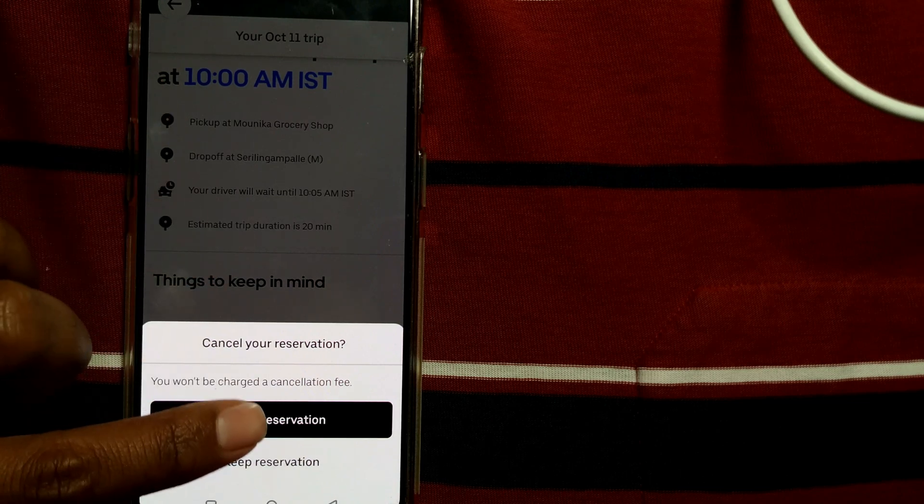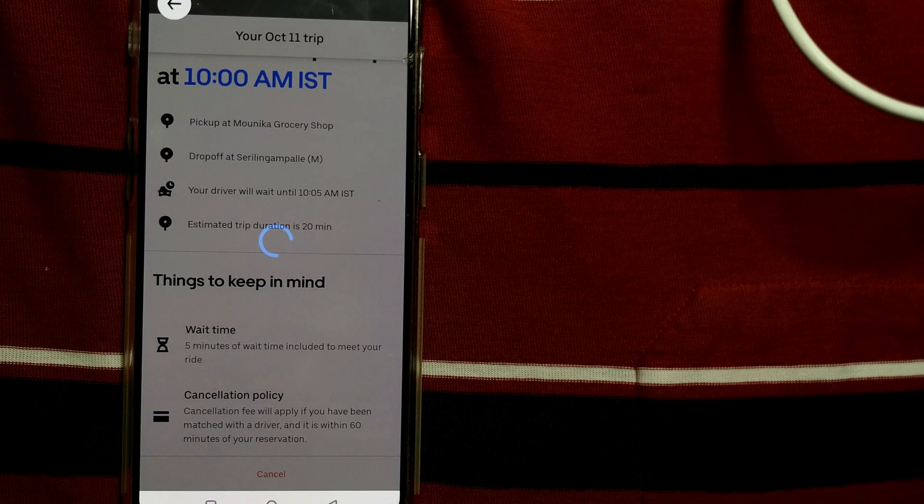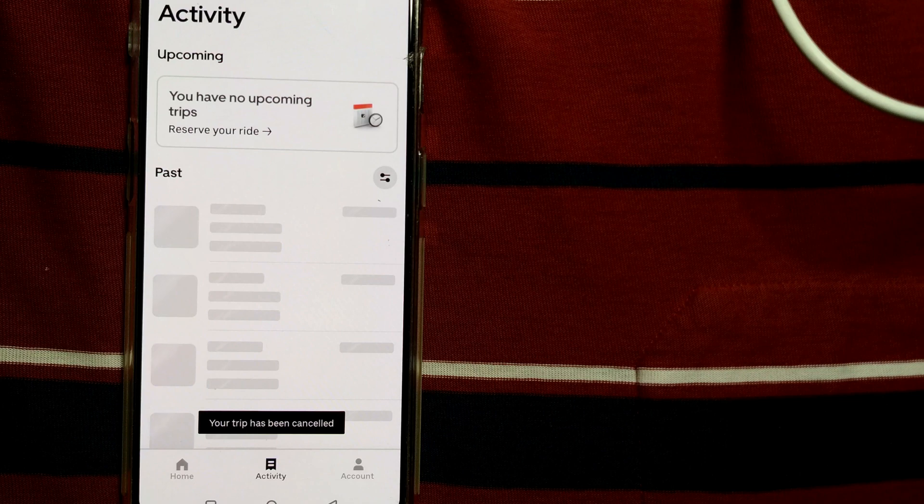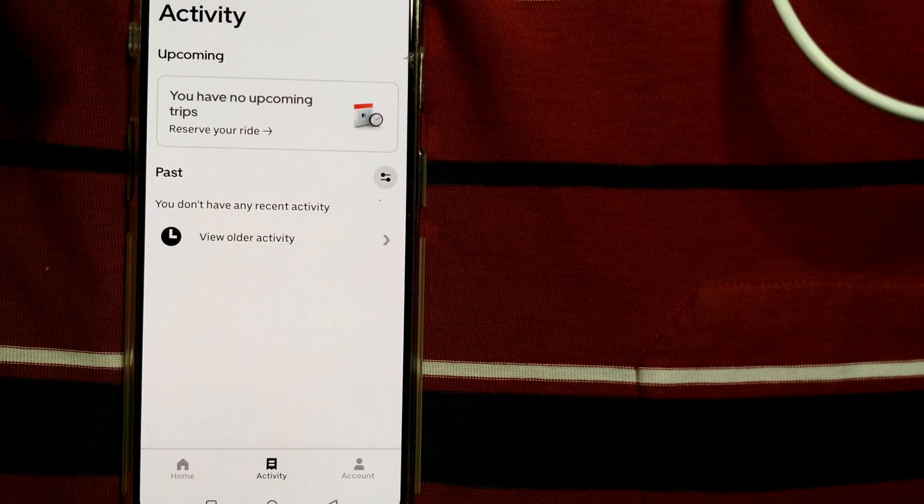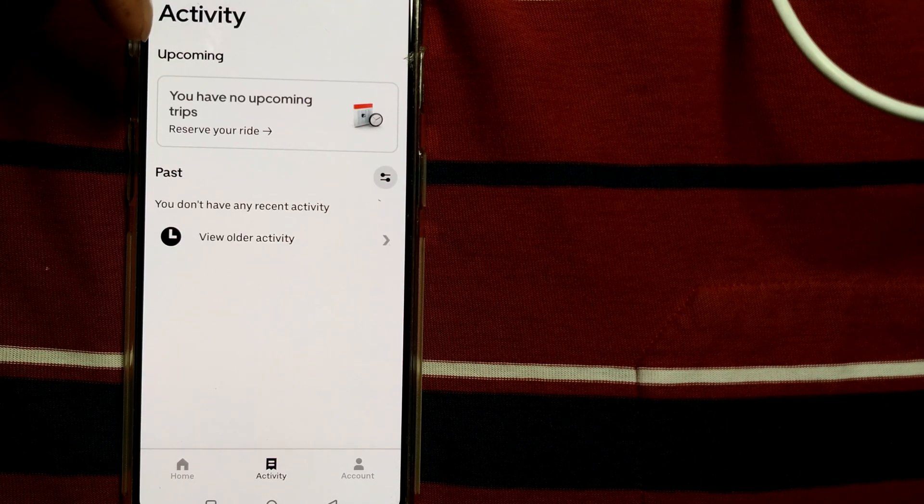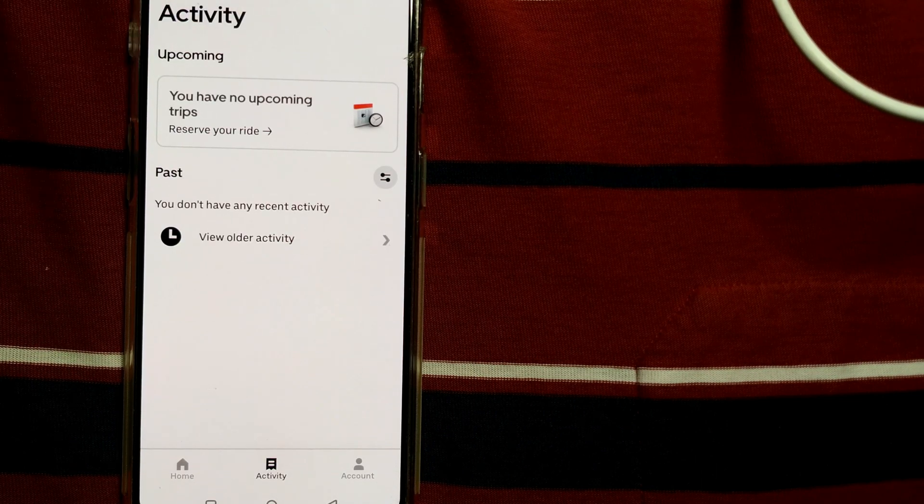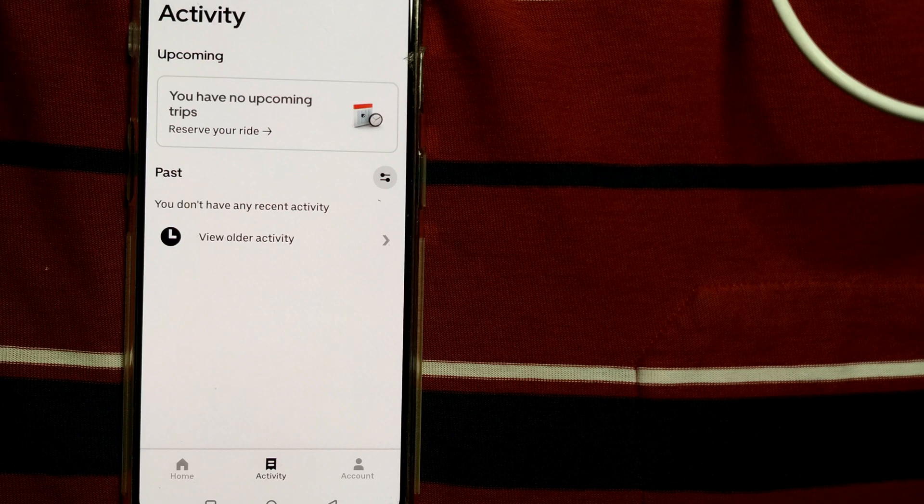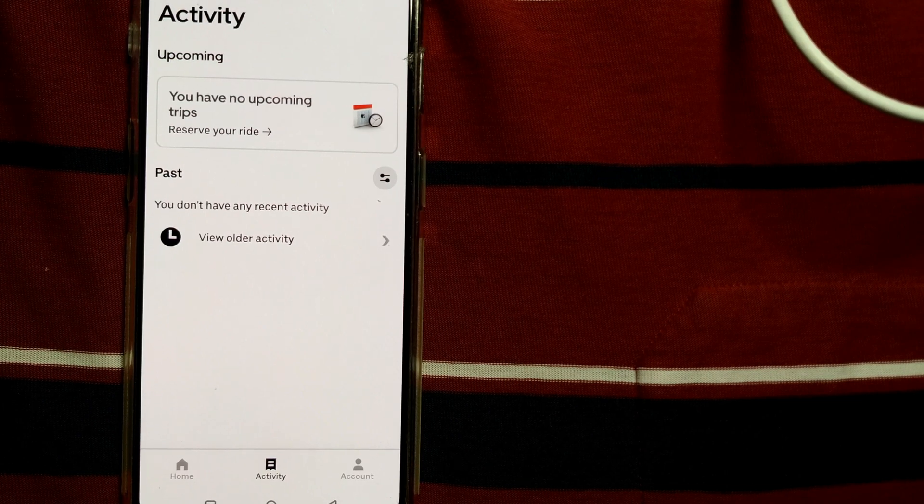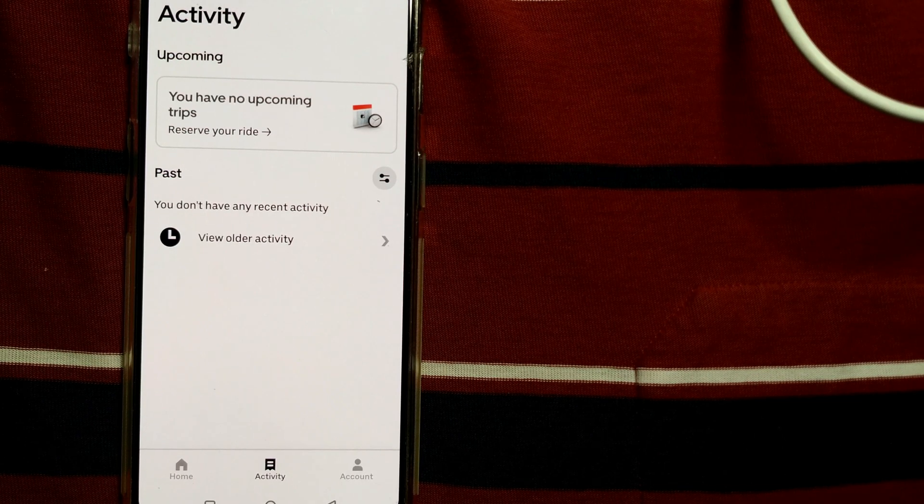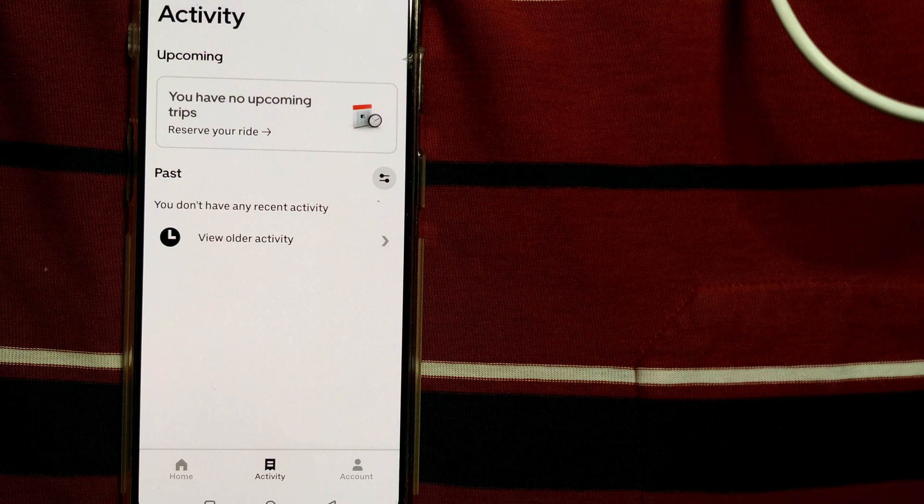Once I do that, my ride is canceled. So it is now showing you have no upcoming trips. This is how easily you can cancel a reserved ride that is booked in advance without any cancellation fee as well.